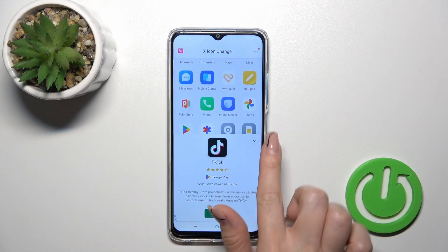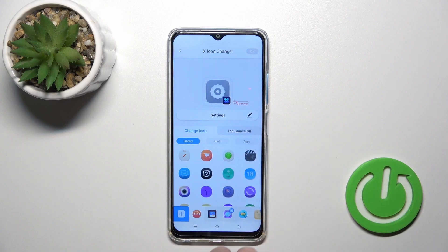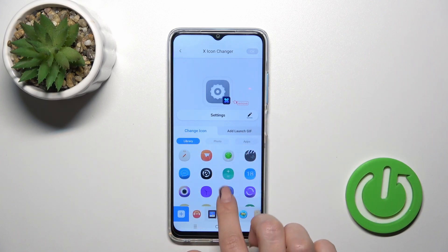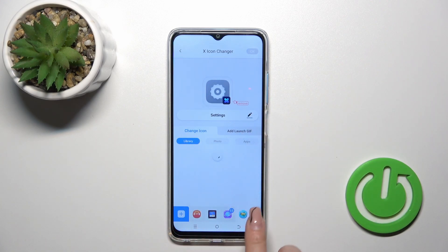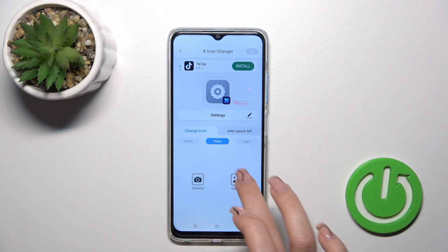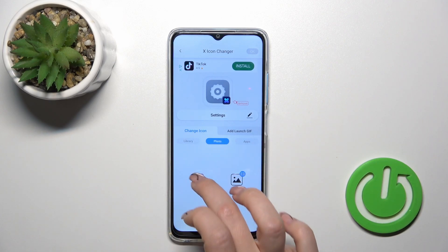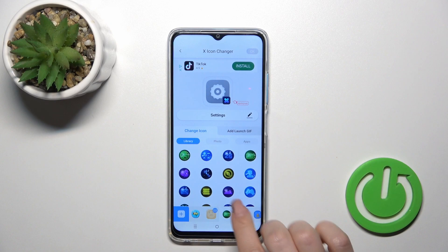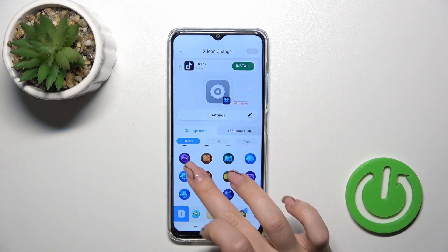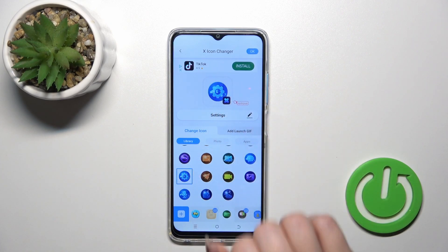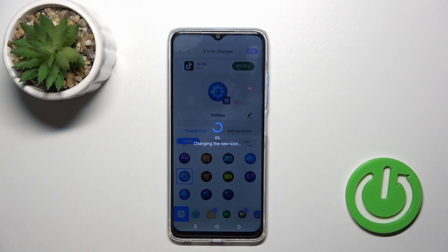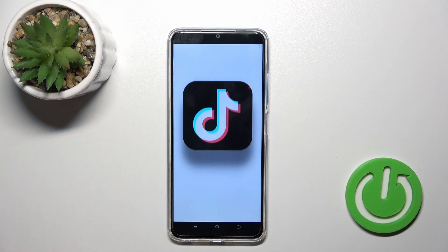For example, let's change this settings icon — we could rename it. Here we have a library with different folders and audio icons. We could use them, or use a photo from our device gallery, or take a picture with the camera app. Let's select one similar to the settings app icon and tap OK in the upper right corner.